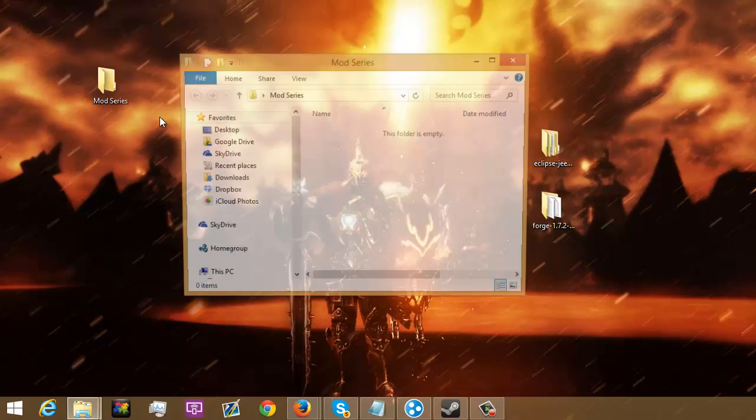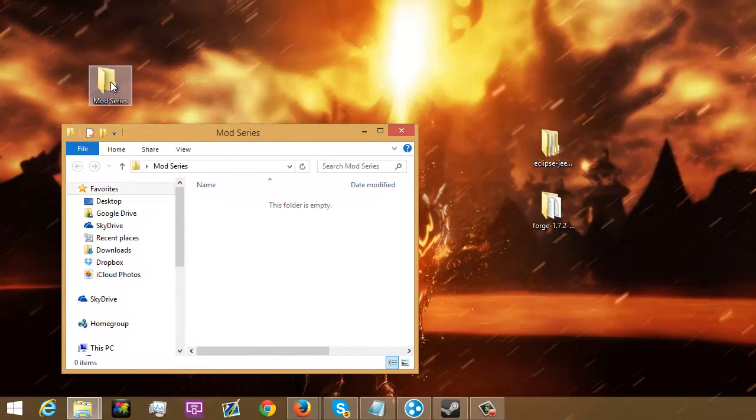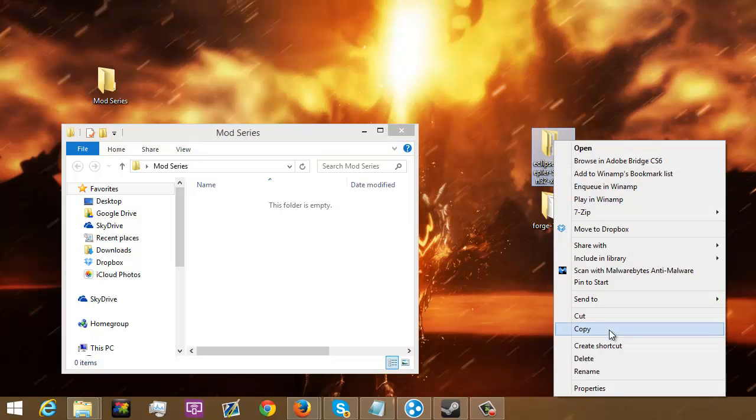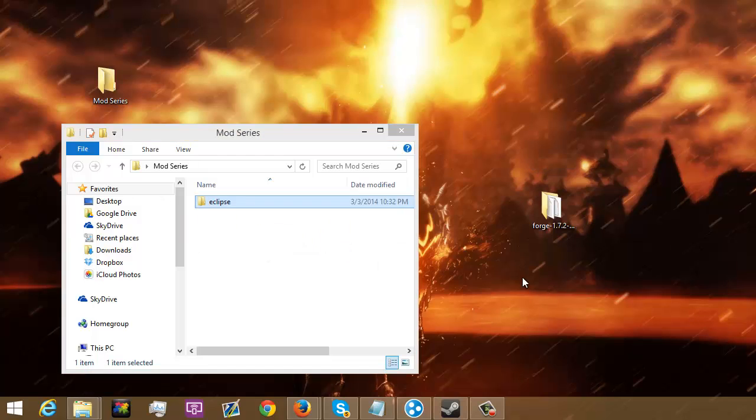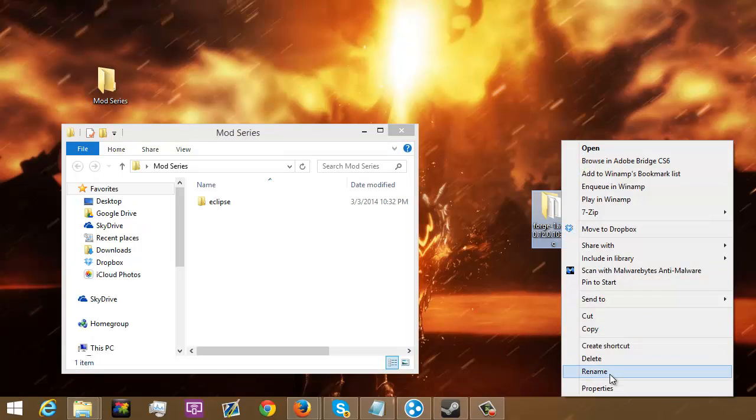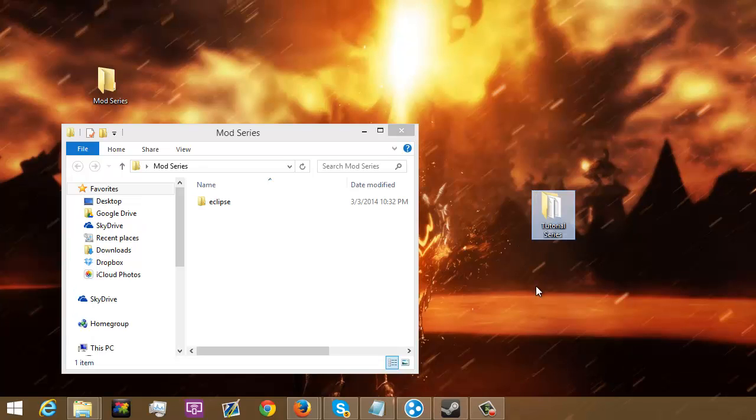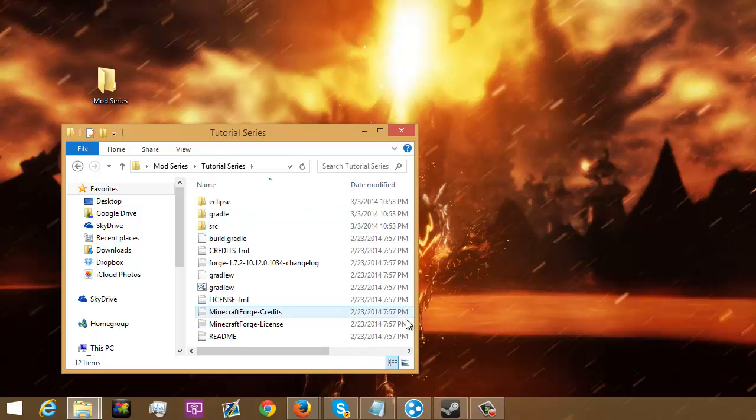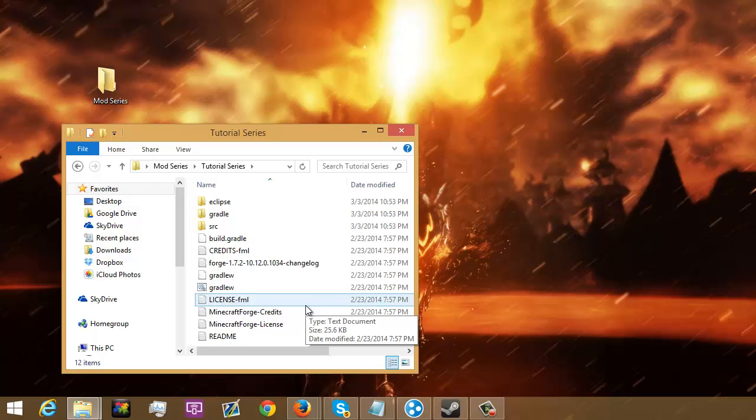Now, the next thing you're going to want to do is open up a new folder. I just named mine Mod Series. Then what you're going to want to do is rename this to Eclipse. You're just going to drag that into there. And then you're just going to rename this into whatever mod you're going to do. So, I'm just going to do Tutorial Series. And just drag that into there. Now, this is where it's going to be getting tricky. So, I'm going to go ahead and pause right here. Go get some water. And review this stuff one more time so that way I don't mess it up.